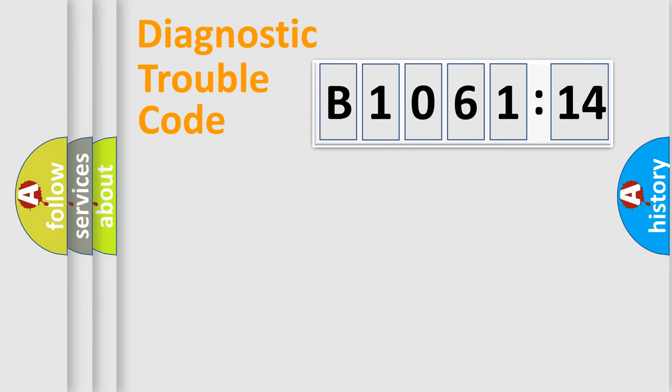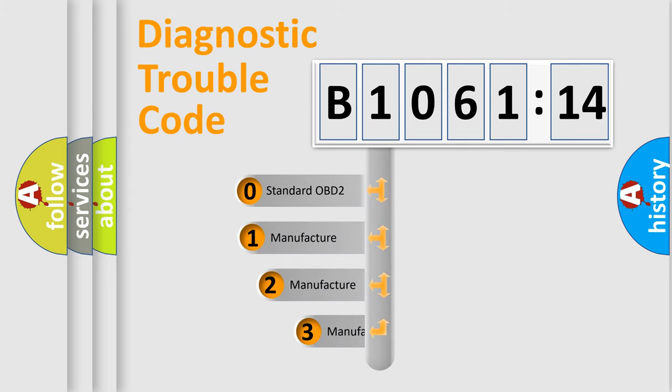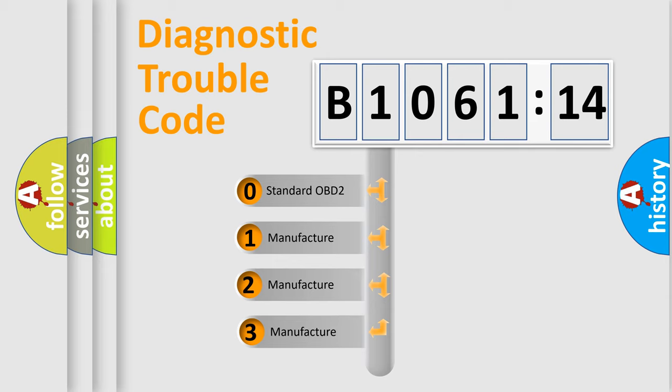Powertrain, Body, Chassis, Network. This distribution is defined in the first character code.